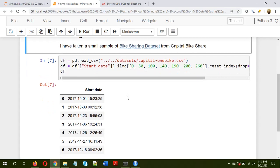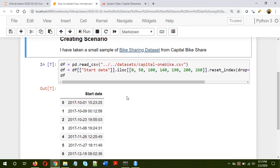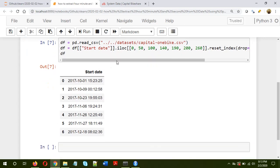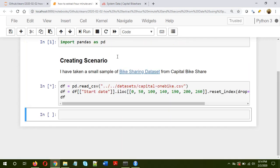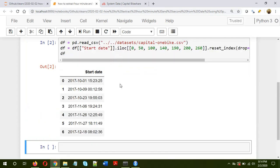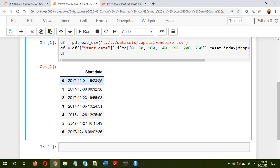Basically I have taken about six or seven different rows from this data which has the date. Now let's run this. Okay, so we have a dataframe which has a column called start date. As you can see, there are multiple dates here. Our objective is to extract the hour, for example in this case it's 15, then minutes 23, and seconds 25.